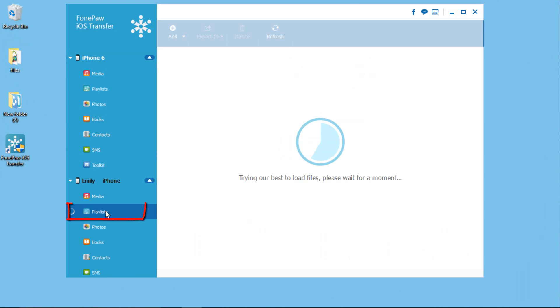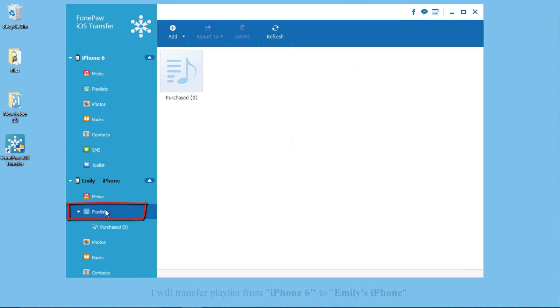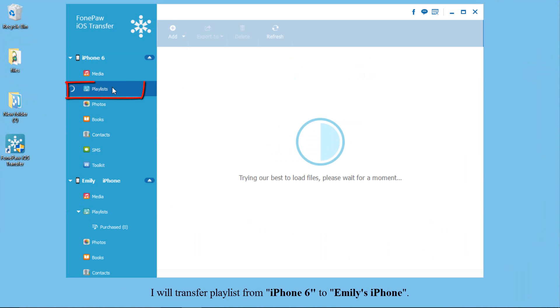Find the playlist. This time, I will transfer the playlist from iPhone 6 to Emily's iPhone.